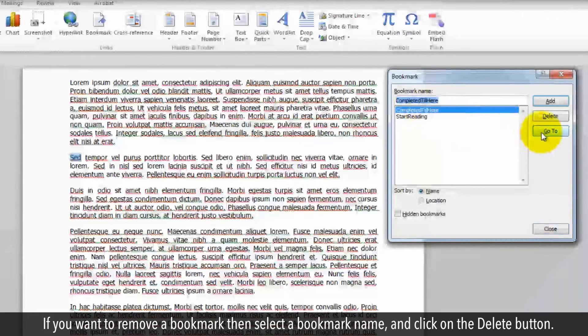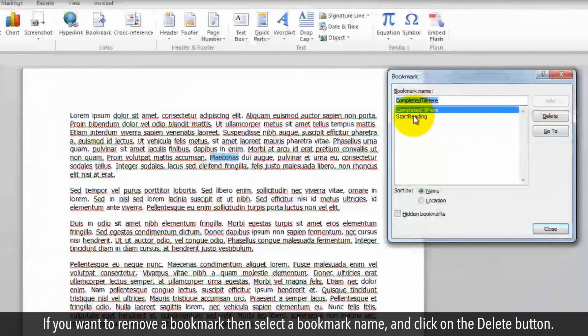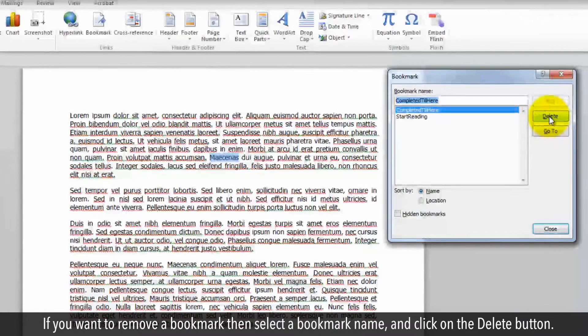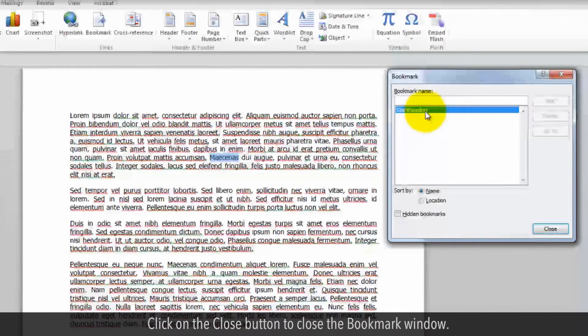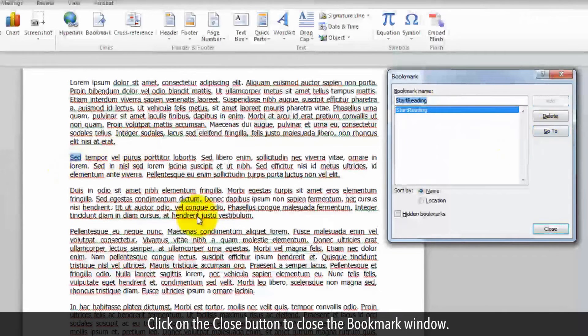If you want to remove a bookmark, select a bookmark name and click on the Delete button. Click on the Close button to close the bookmark window.